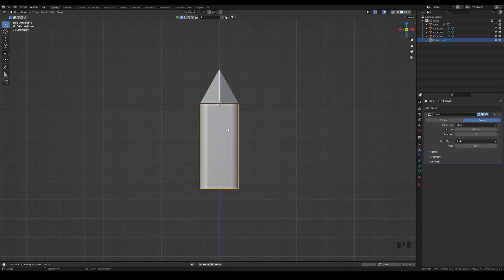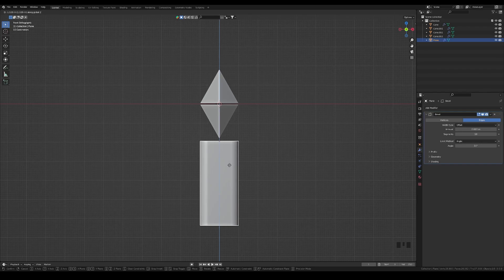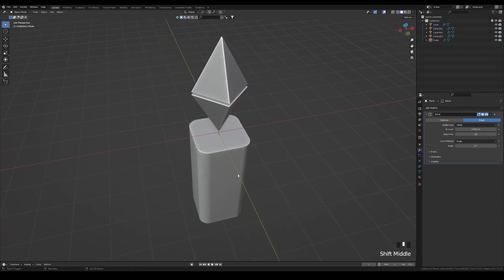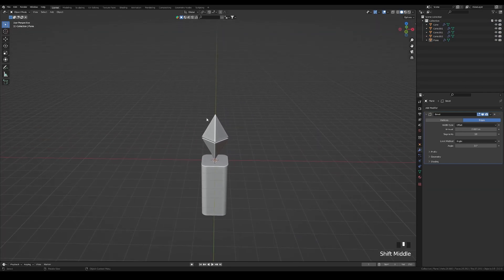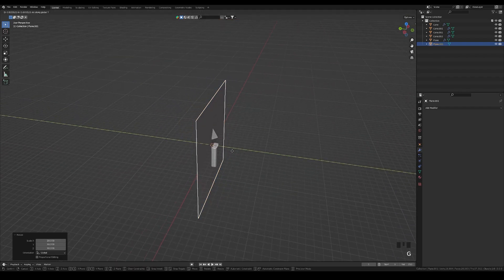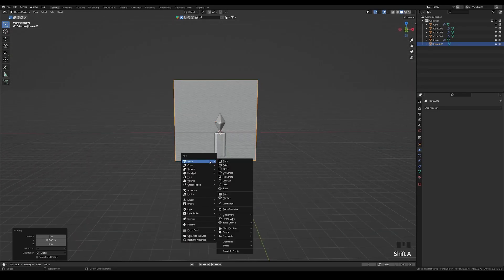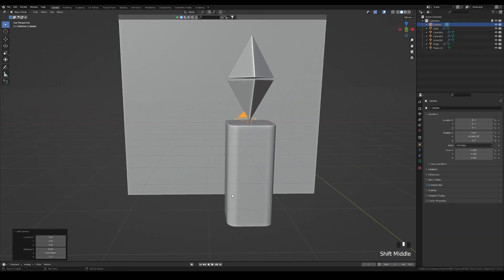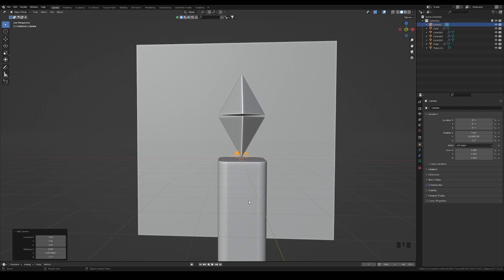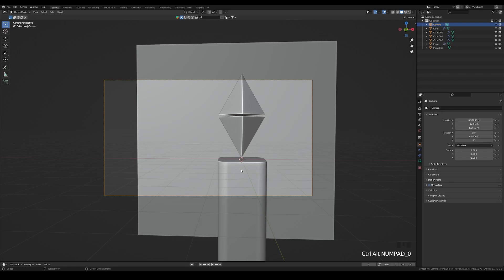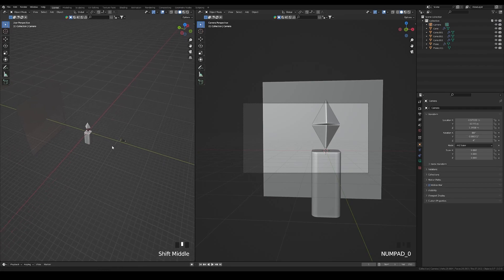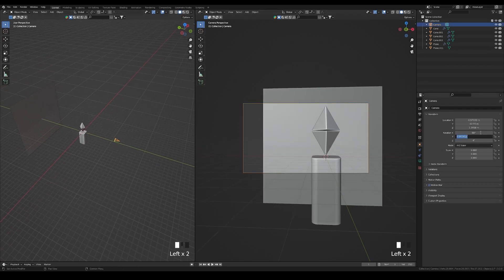Now we can see the base shape merging with the Ethereum symbol. Hold G and move it along Z to position it. For the background, create another plane, rotate it on the X-axis, scale it to 10, and move it along Y. Add a camera and position it in the front view. Press Ctrl+Alt+Numpad 0 to align the camera to the current view, then open another viewport to fine-tune the camera angle.